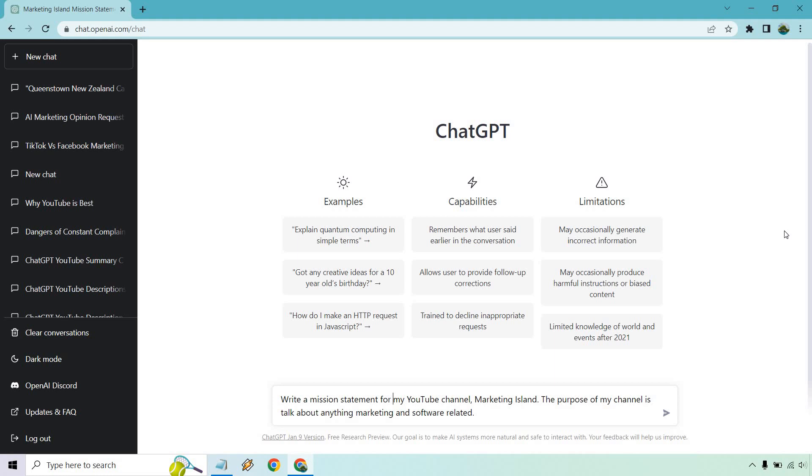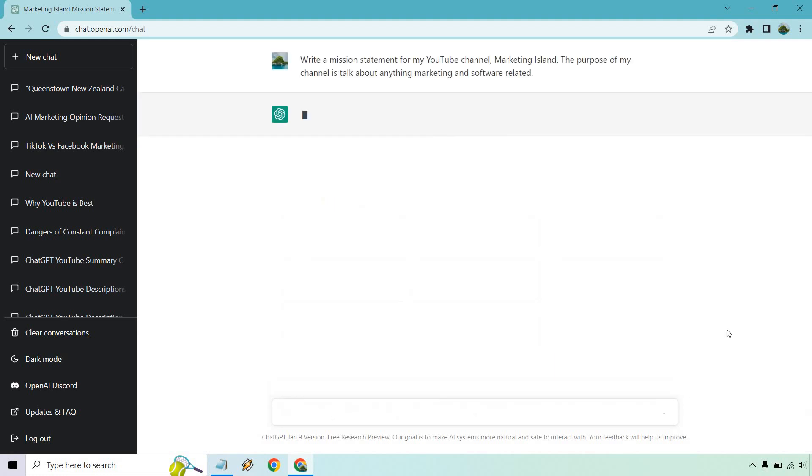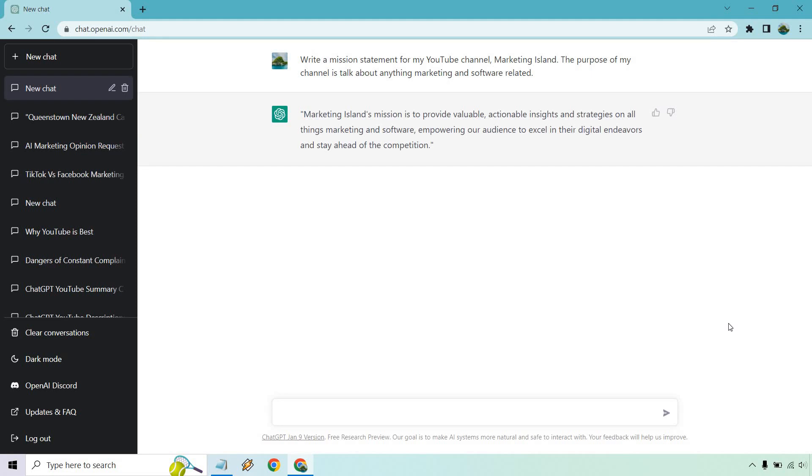So first is going to be a mission statement. For this, I put write a mission statement for my YouTube channel, Marketing Island. The purpose of my channel is to talk about anything marketing and software related. Let's give it a go. And like I said, it's a mission statement. It's not too long.